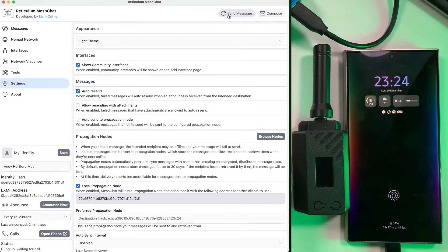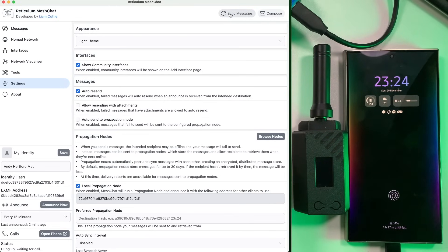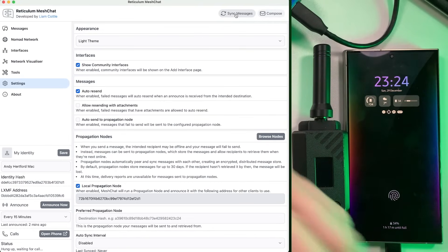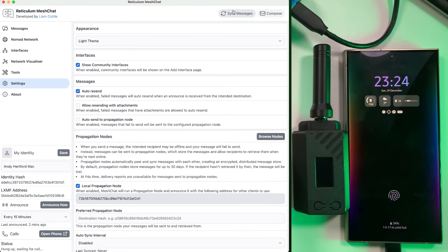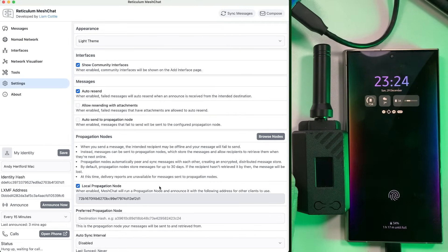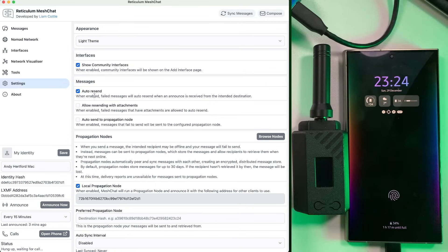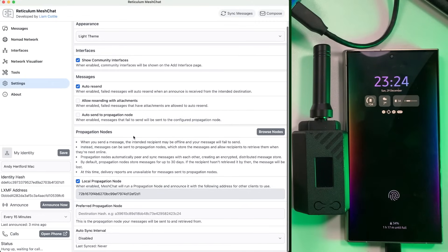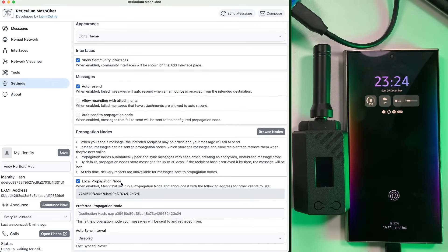You do that by hitting this sync messages button up here. And it will just ask the propagation nodes for messages and then download them. So that's pretty useful. But this kind of does the same, a similar thing I feel now. So anyway, that's there. And I have actually got this turned on on this node.